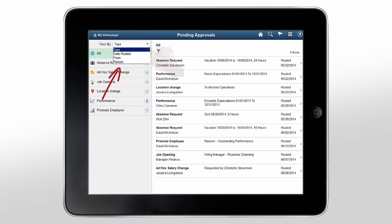Using the View By menu, you can change the default view based on the date routed, from the previous approver, or the person who initiated the transaction.